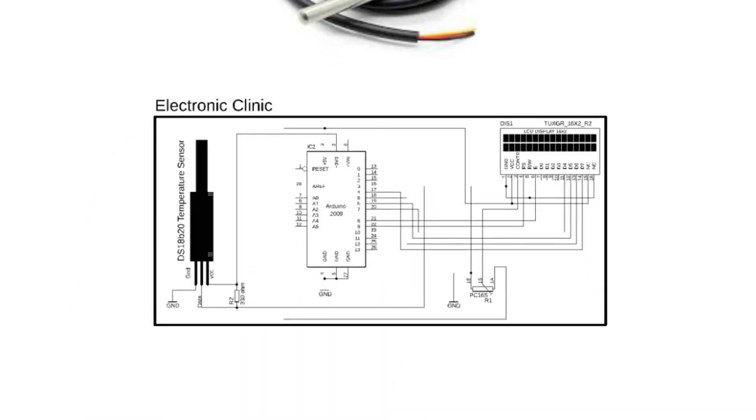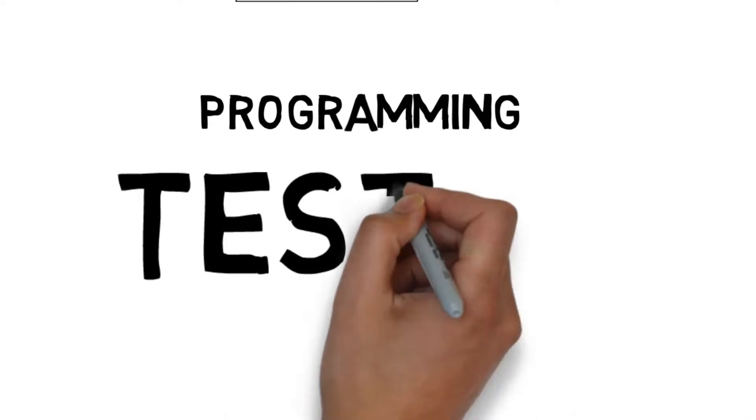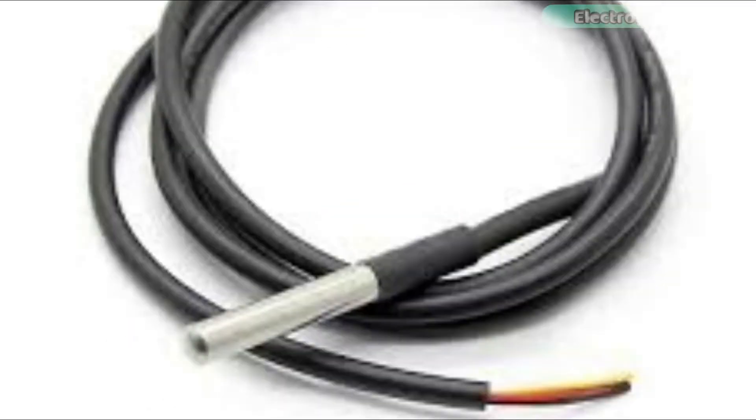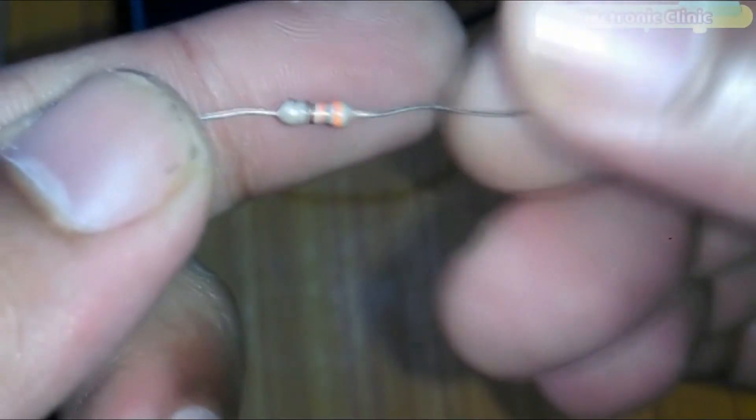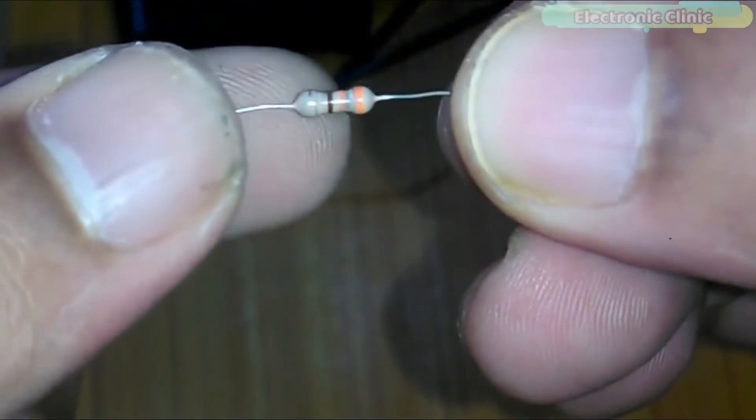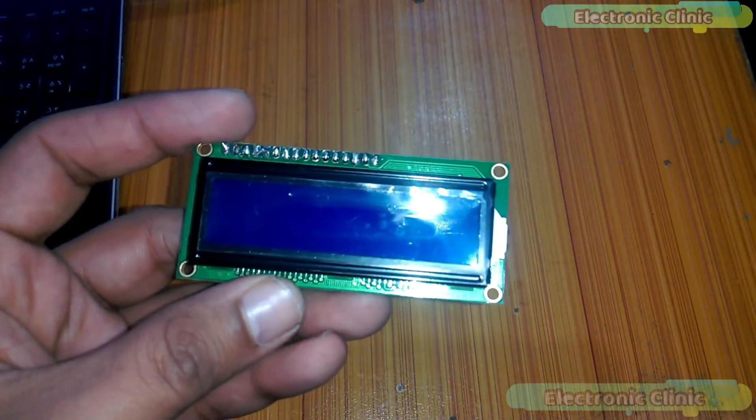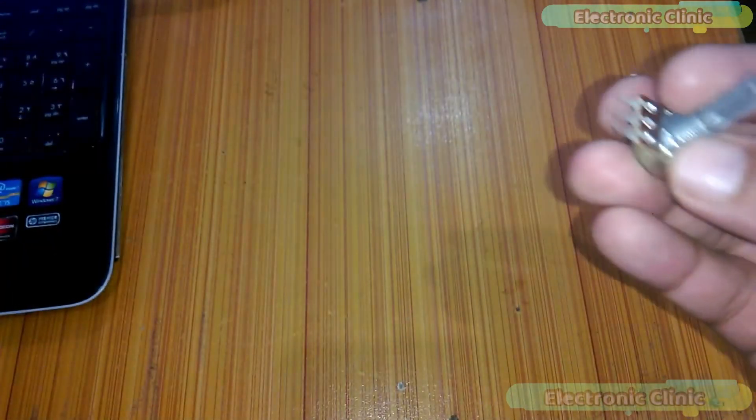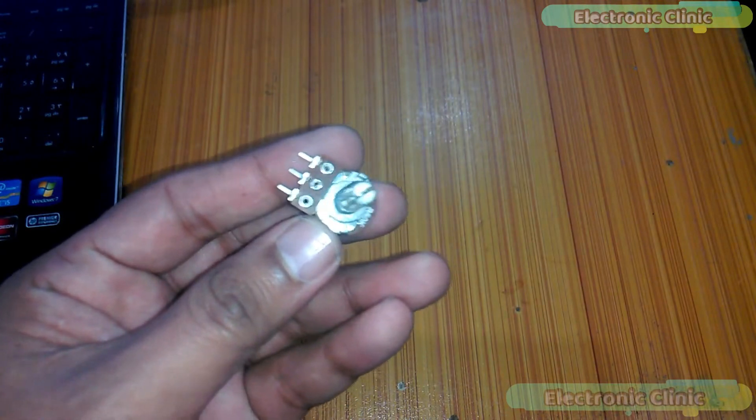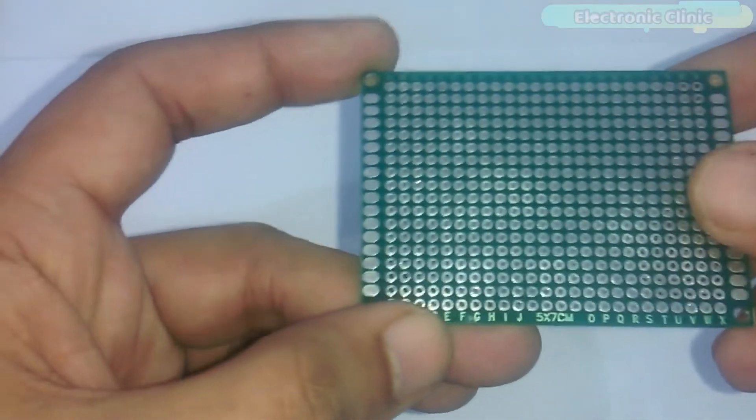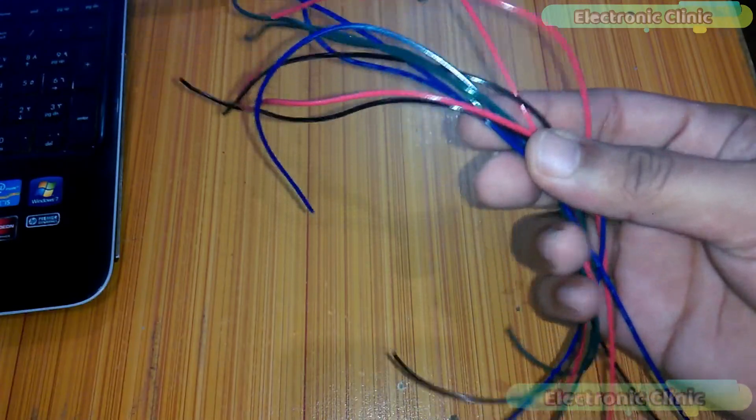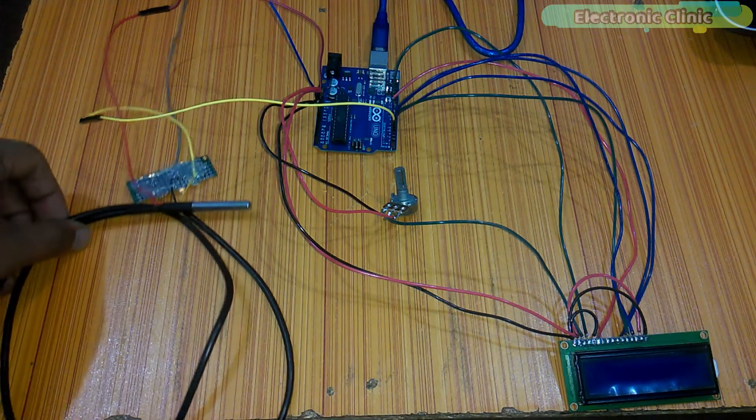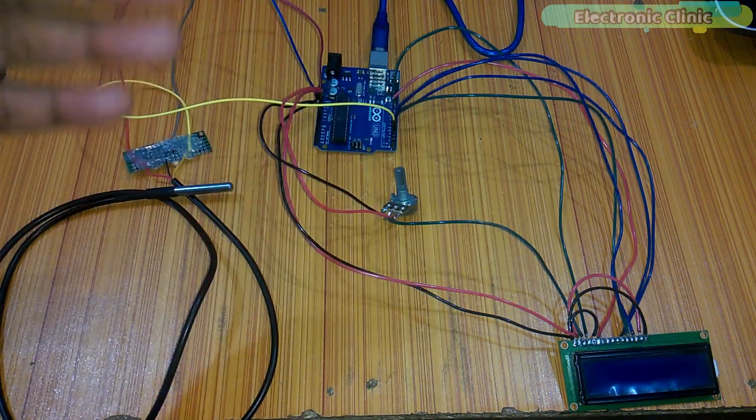In today's episode we will cover: number one, DS18B20 waterproof digital temperature sensor introduction; number two, complete circuit diagram; number three, programming; and finally number four, testing. Let's get started. The components we will be needing for this project are: DS18B20 waterproof digital temperature sensor, 330 ohm resistor, 16x2 LCD, a variable resistor or potentiometer, a breadboard, and some jumper wires.